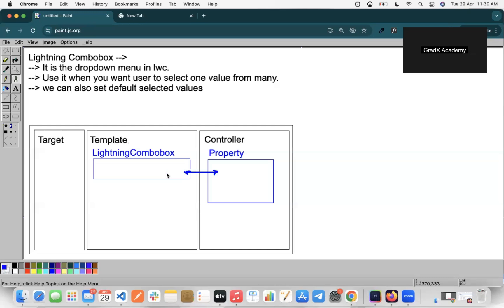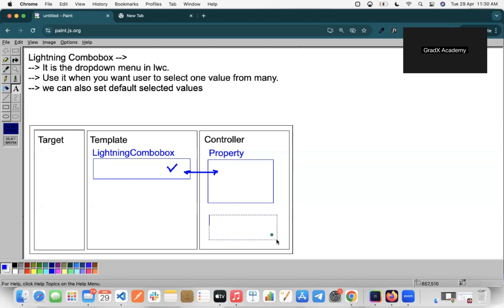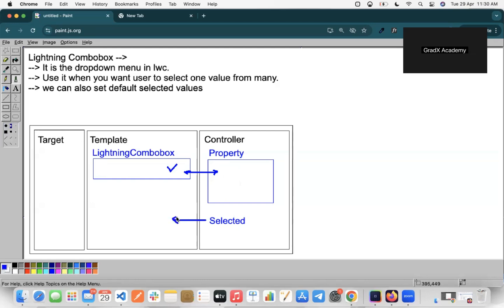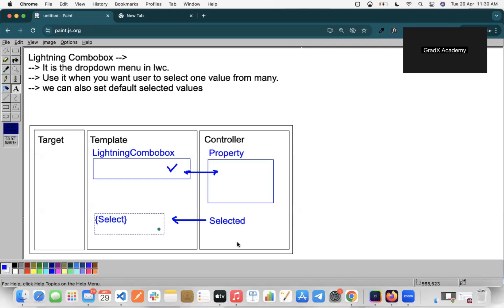We will select one value from the drop-down. The drop-down values come from a property. We will create one more property called 'selected'. We'll capture the value of the Lightning Combo Box using an event, store it in the selected property, and display that selected property on the front-end template file. We'll verify that we are getting a single selected value from many values.